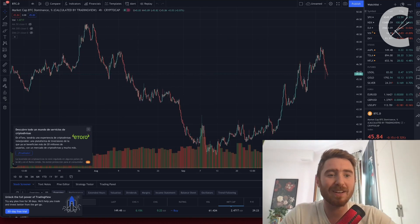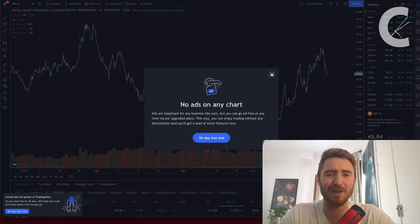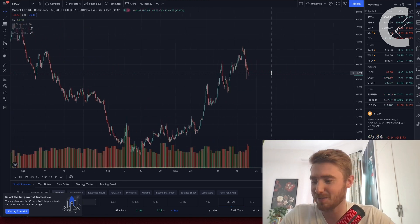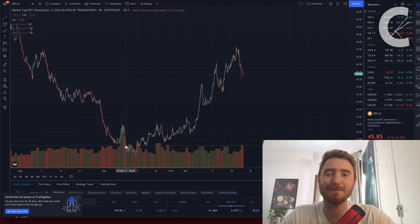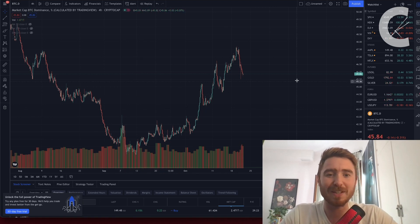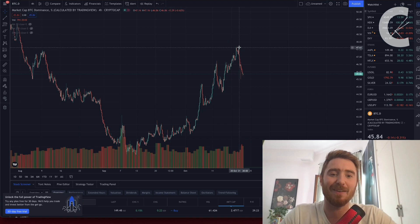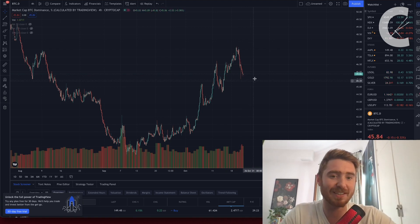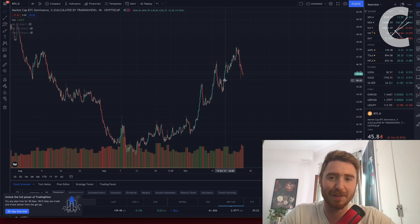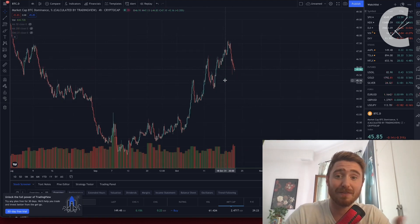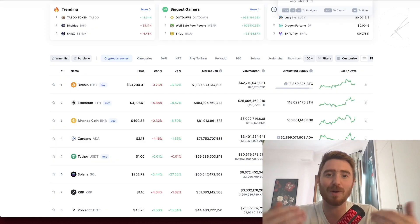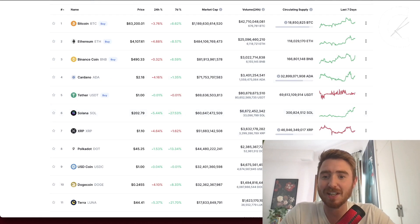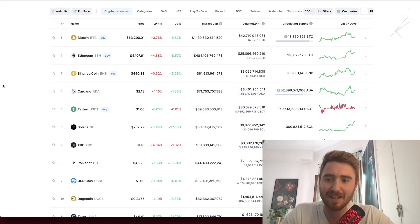One thing that's looking very bullish for us is the Bitcoin dominance chart. We're having a pullback, which is very good. What we want to see is some lower lows here in the Bitcoin dominance chart. This basically means money's flowing from Bitcoin into the altcoins. What I'm seeing in the near term is these larger cap altcoins absolutely pumping.